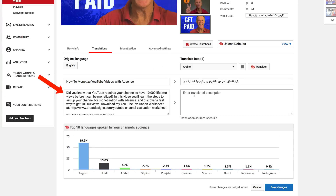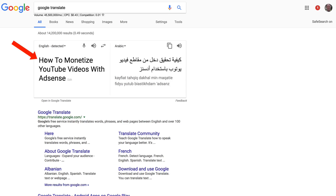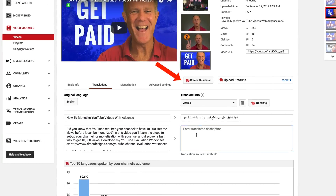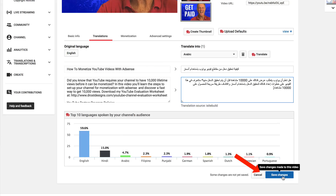Then I can do the same with the description. Just copy my description, go to Google Translate, enter it in there, and here it's translated. Click on the window icon, copy it, then paste it into the description and click Save Changes.